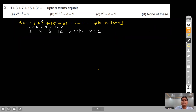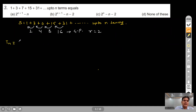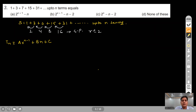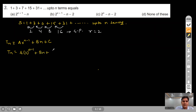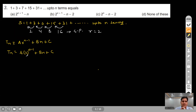For such a series where the first difference is a GP, we write the Nth term as A·R^(N−1) + BN + C, where R is the common ratio of the differences, here R = 2. So the Nth term is A·2^(N−1) + BN + C, where A, B, C are constants we need to determine.